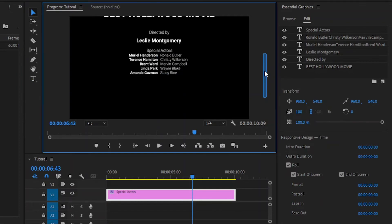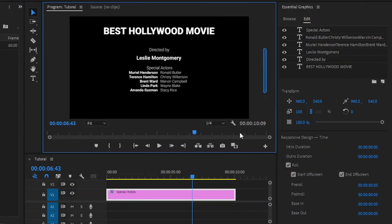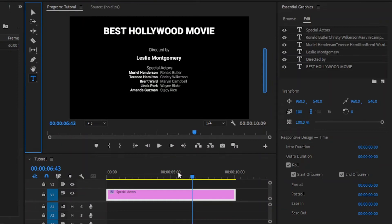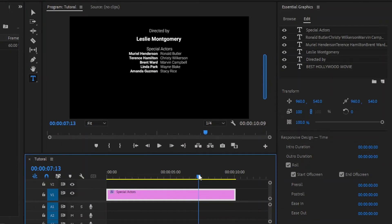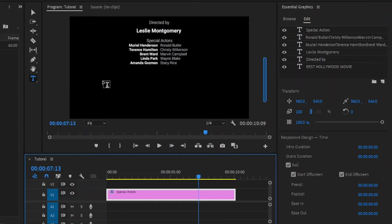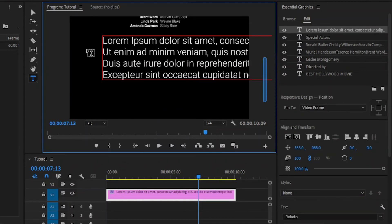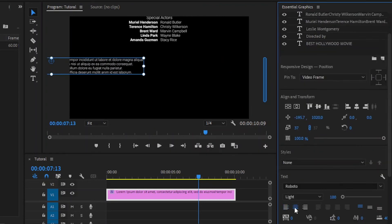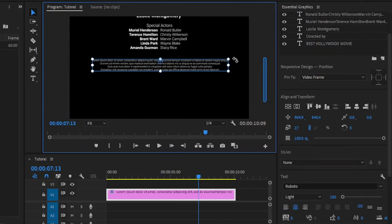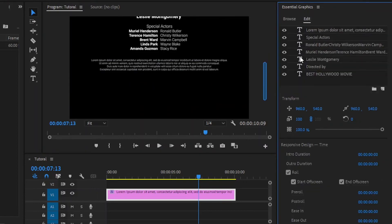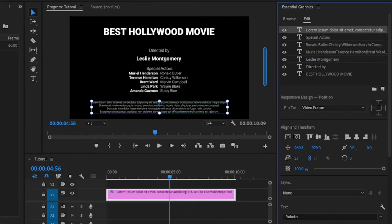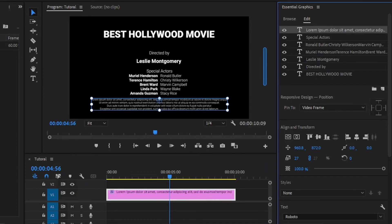In the same way, I am going to add some more text with different formatting. I have already prepared some text, as you can see here. So, I am going to copy this text. Next, we can add text by using this type tool, or press the T key to enable the type tool. And then, click anywhere in the program monitor and paste all the copied text. Then, we have to resize and reposition the text. And finally, you can see the changes.